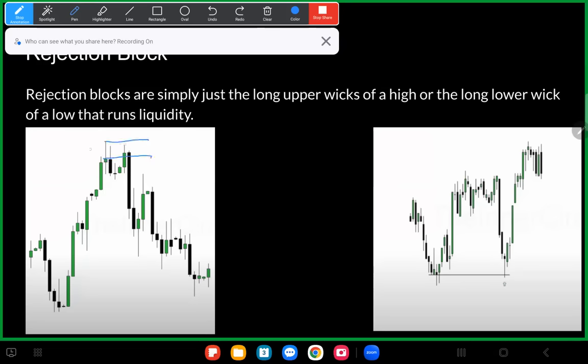For rejection blocks we want to see them run the liquidity of previous candles. Another thing — which ICT doesn't necessarily talk about in his rejection block video — is we want to see even bodies on the rejection blocks. Notice how these candles have even bodies; that's telling us the delivery of these candles is not being permitted by the algorithm to go above or below a certain level.